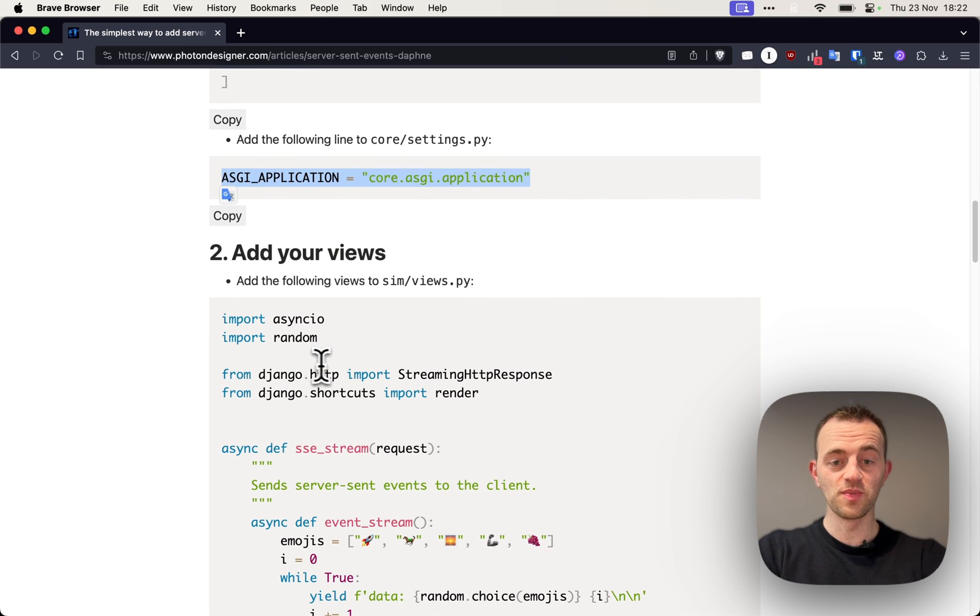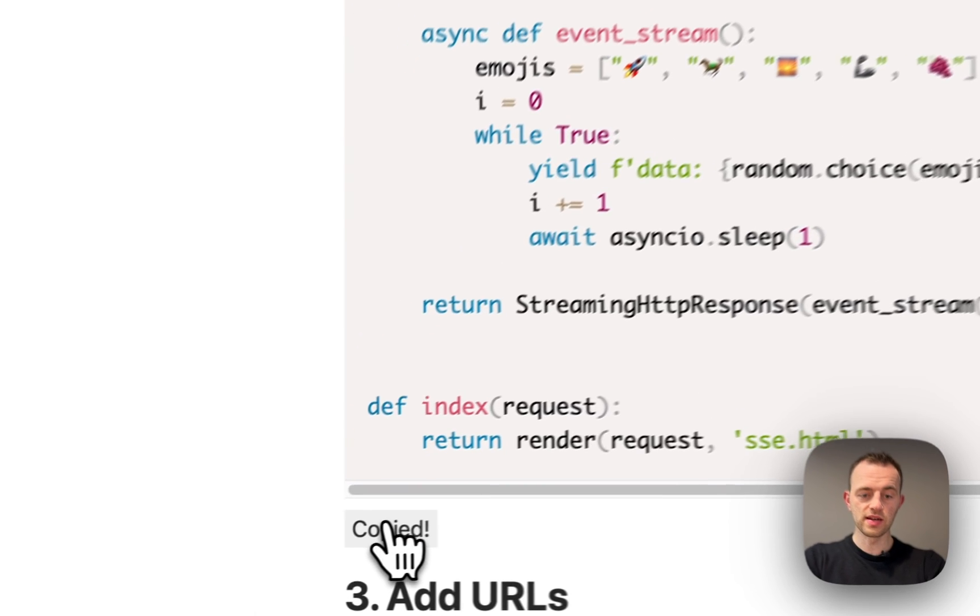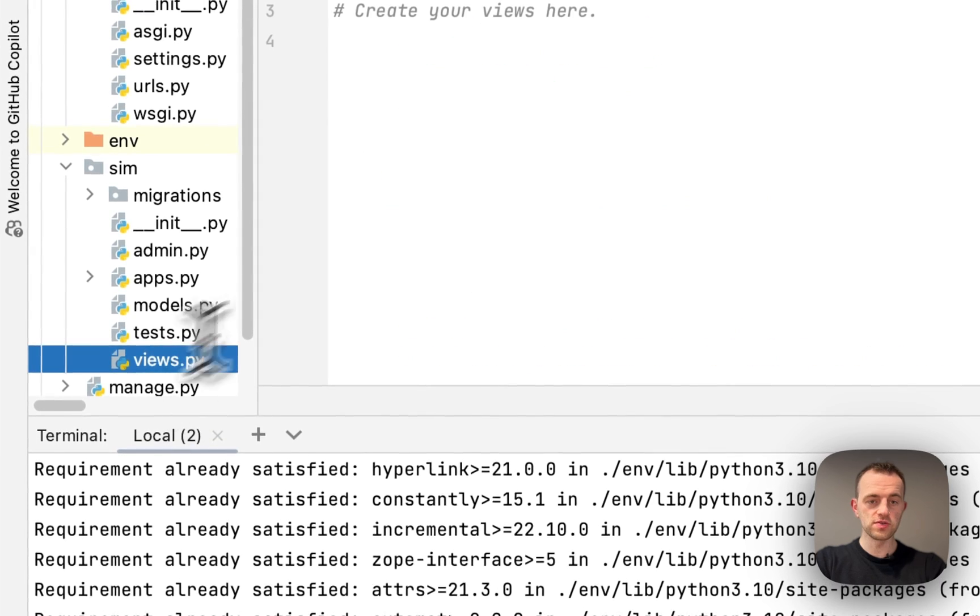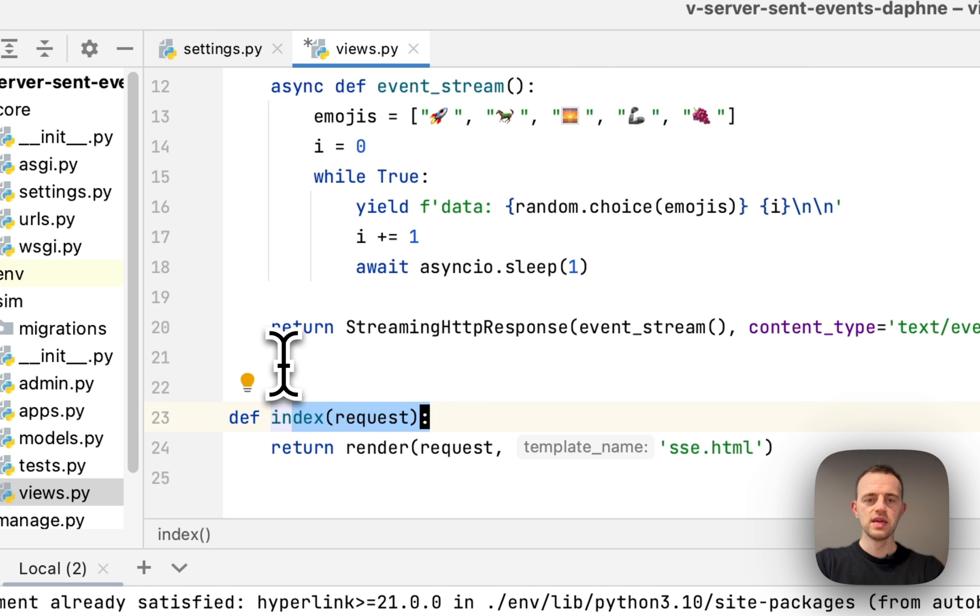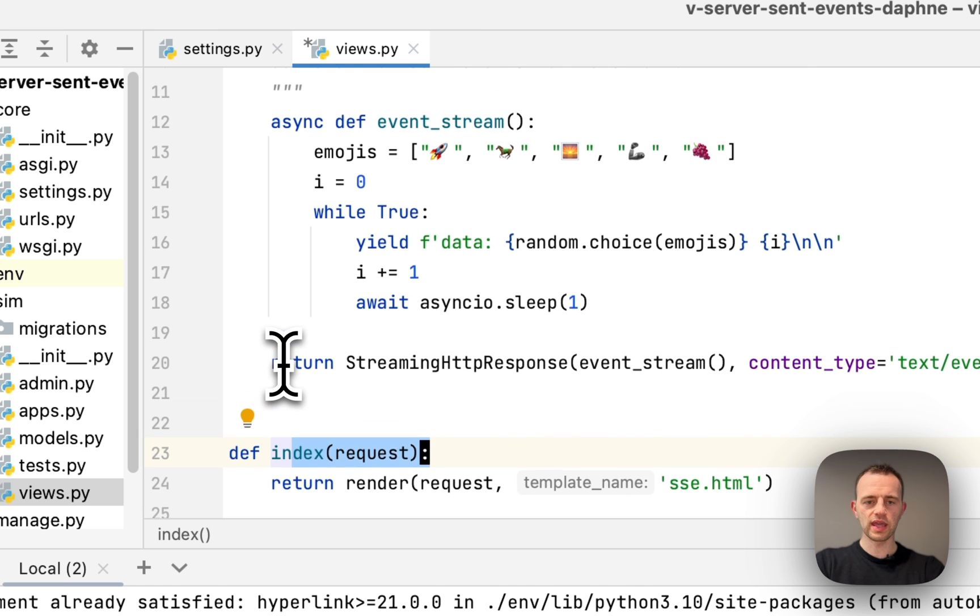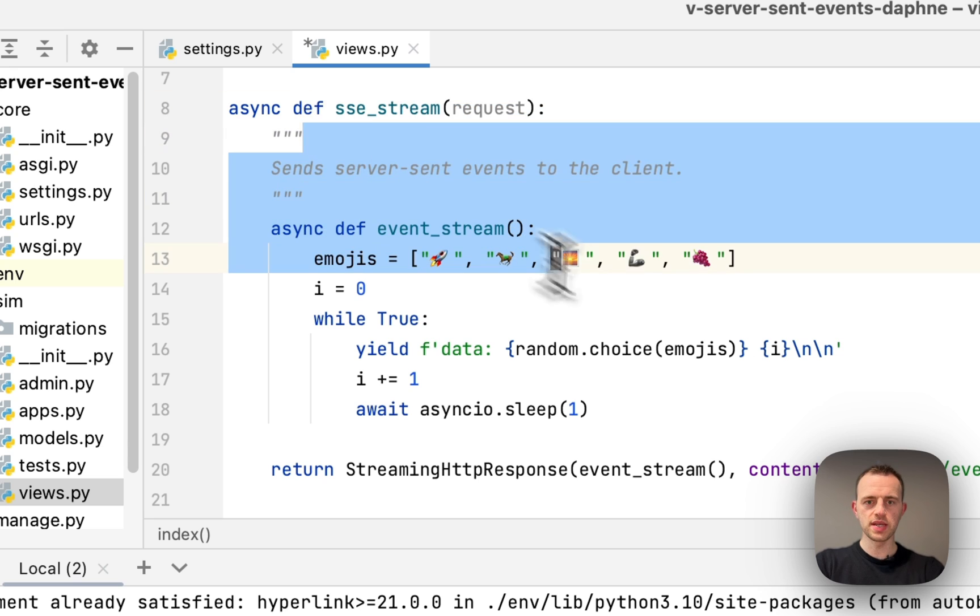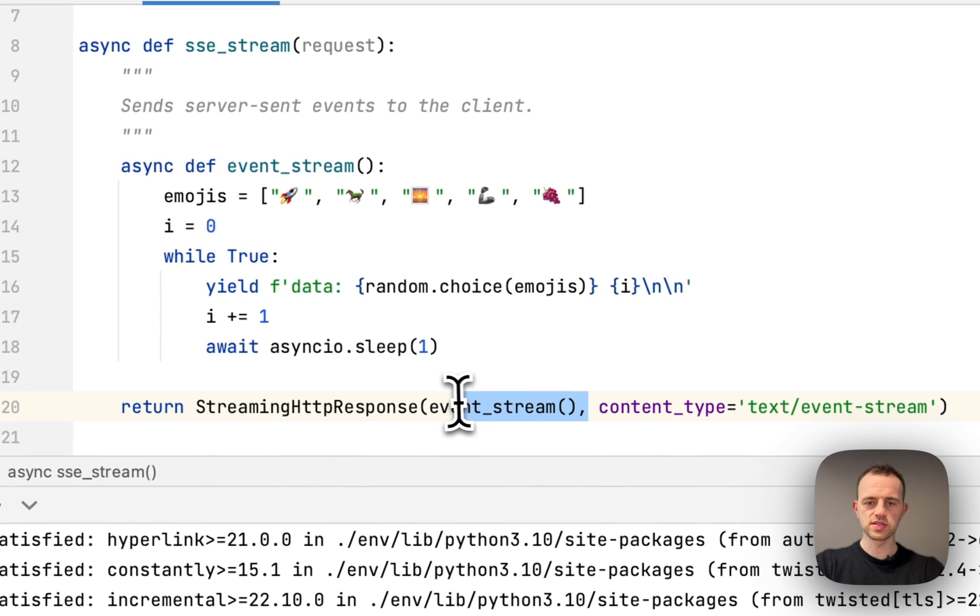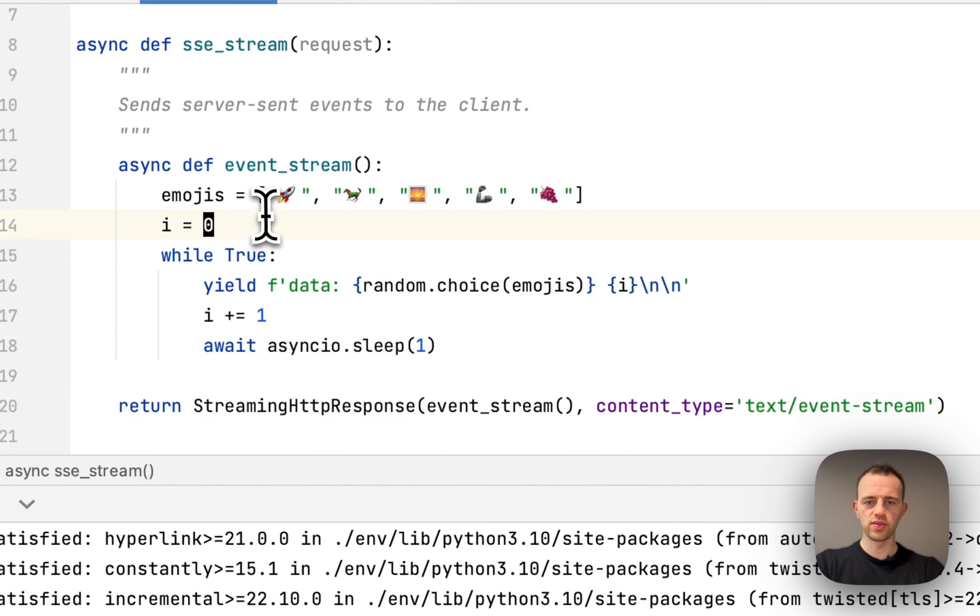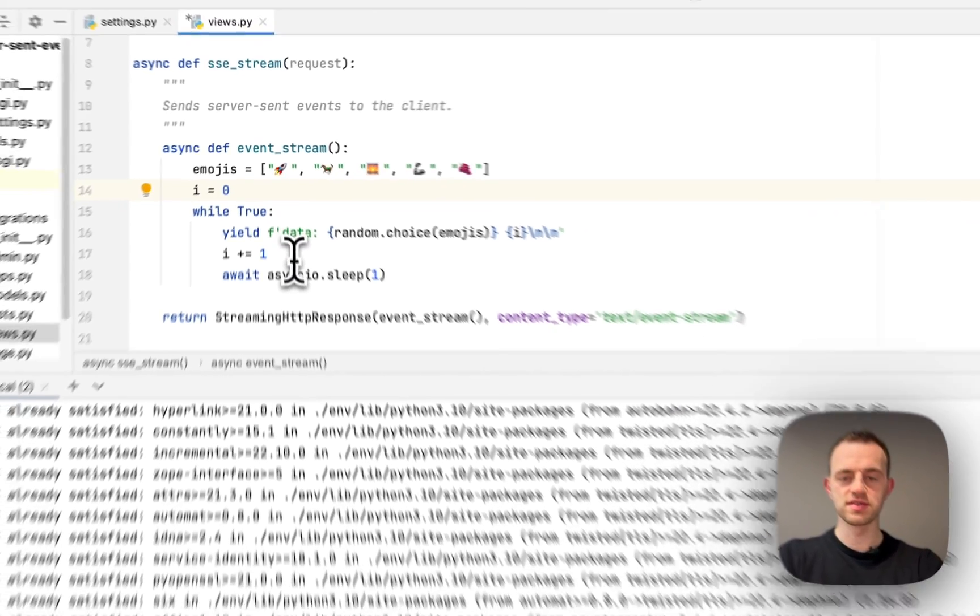In section C, we're going to add this to our views. Let's copy that - views, paste. The way this will work is we'll render a page here with index, and then this is our stream that we're going to be sending from the server to the front end constantly with a random emoji and a count. Really simple, but it will demonstrate how server-sent events work.